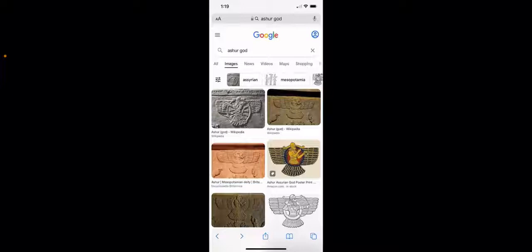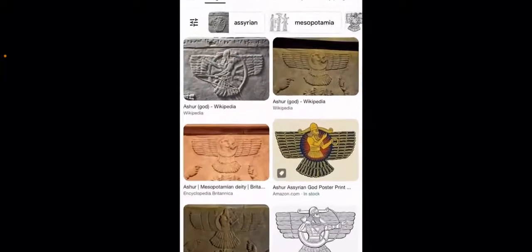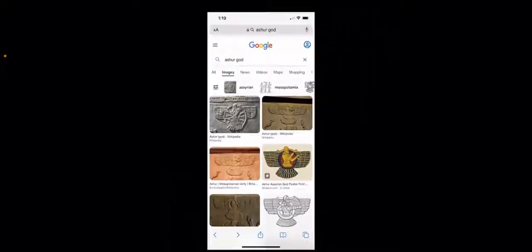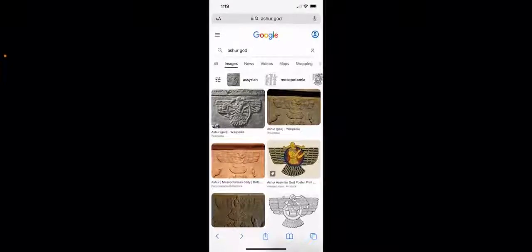He's named Ashurbanipal for a reason. If you Google search 'Ashur god,' this is the same type of iconography you get when you look up the Zoroastrian god.